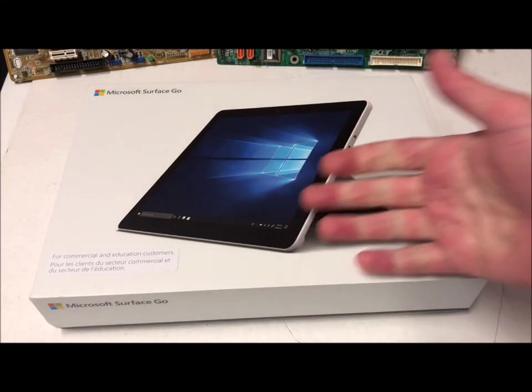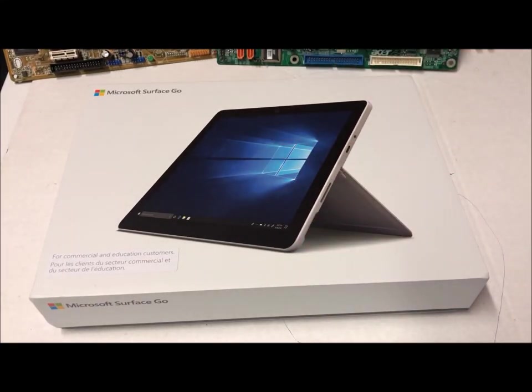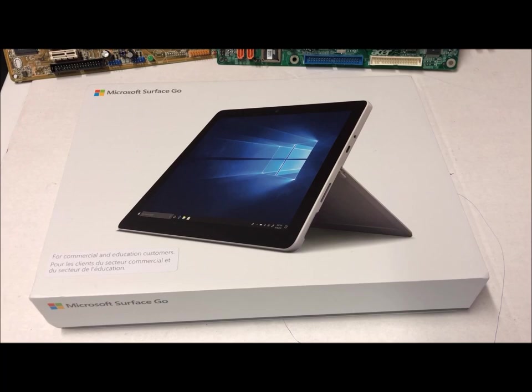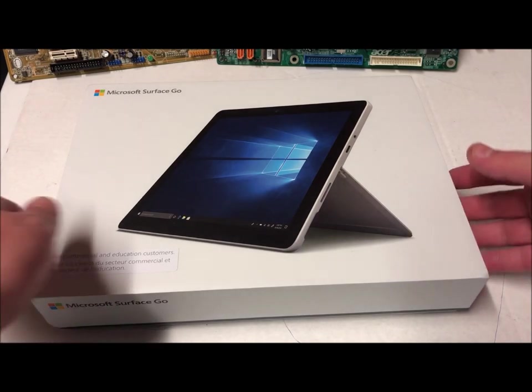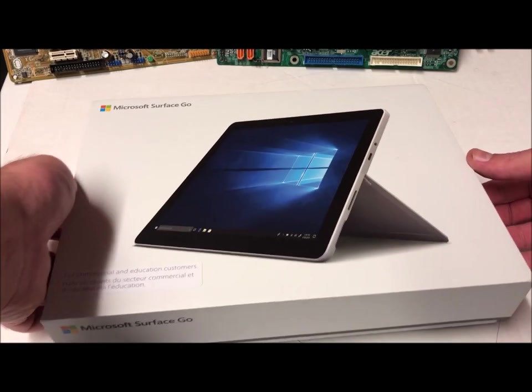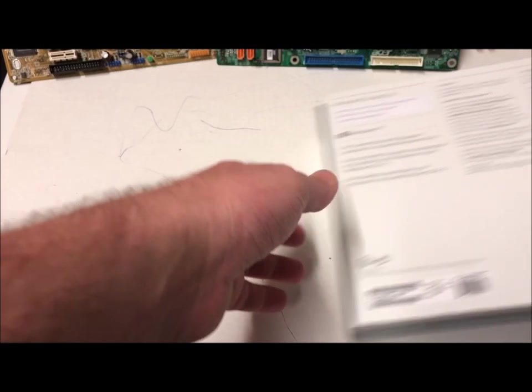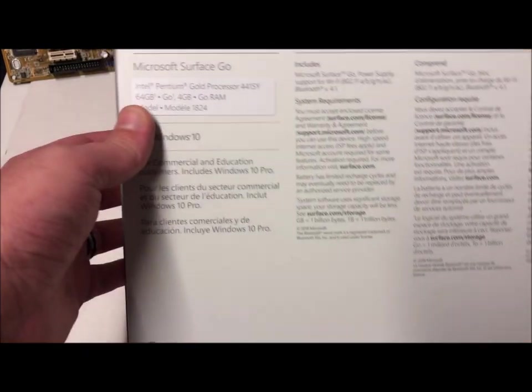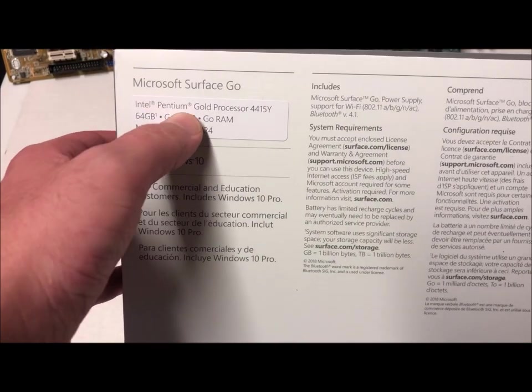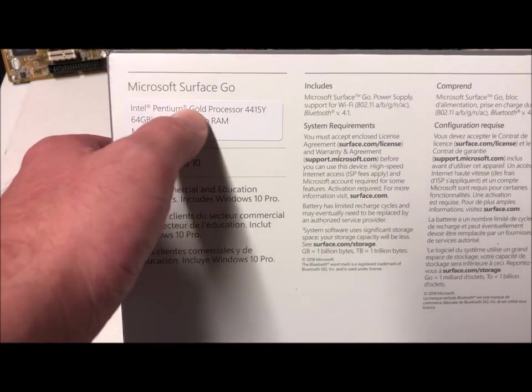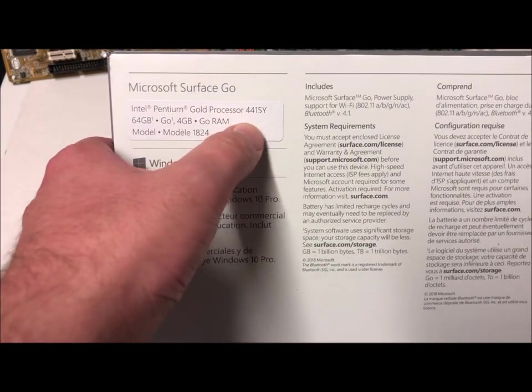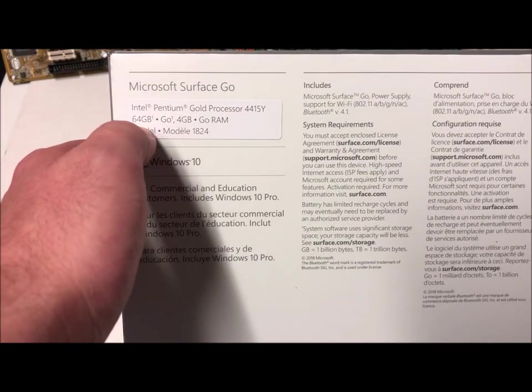Ladies and gentlemen, how's it going? Once again I'm Nev from Nez TechBits. Today we're going to be taking a look at the Microsoft Surface Go. Let's take a look at the back first. Intel Pentium Gold processor.